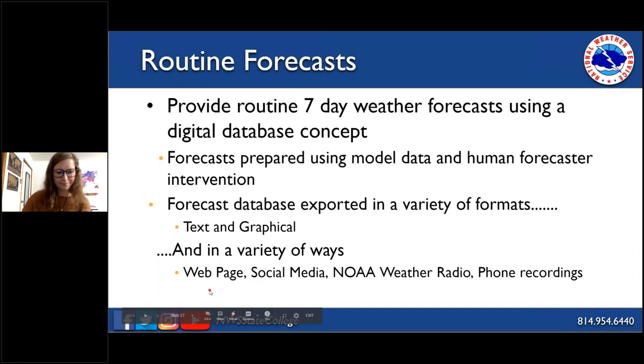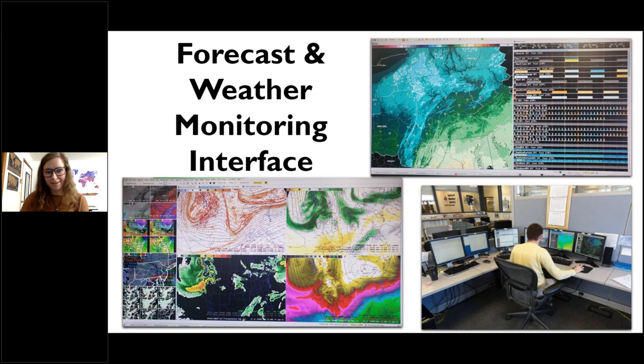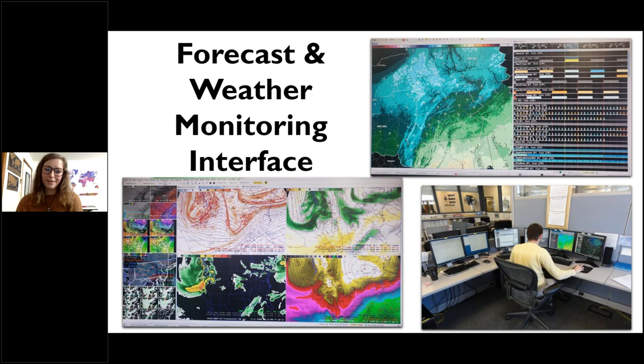The forecast and weather monitoring interface includes the Graphical Forecast Editor, or GFE — a program forecasters use to edit individual grid cells with the forecast for specific locations. AWIPS is where all products and data come in — satellite, models, and radar. A forecaster will have GFE and AWIPS up to create forecasts, with a separate set of computers for disseminating that information out to the public.